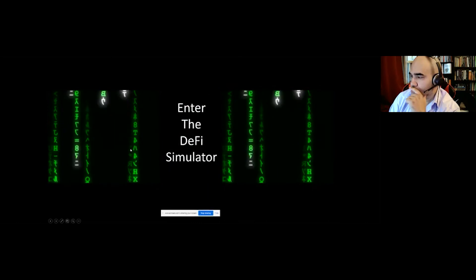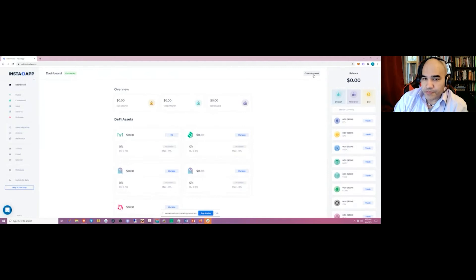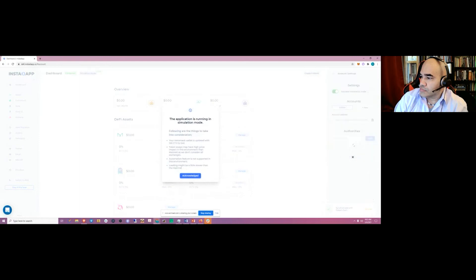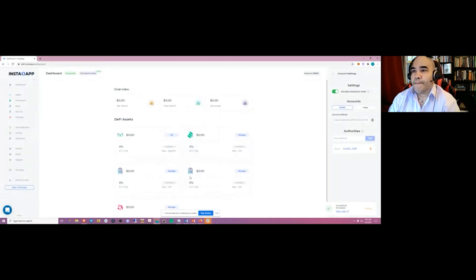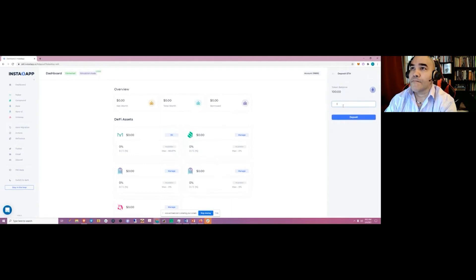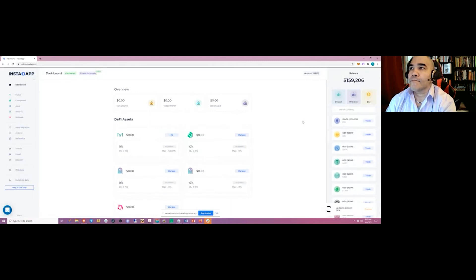Now I'm going to get into the simulator, which will make a lot more sense visually. You don't need to create an account with Instadapp — you just click 'Create Account' and select 'Try in Simulation Mode,' which generates a forked environment. It deposits 100 ETH to start, so you're free to explore. We'll go to deposit and add some test ETH — it's very fast because it's a test environment, not actually on Ethereum.